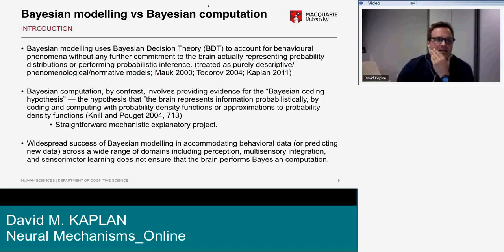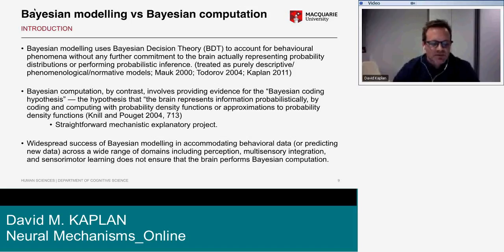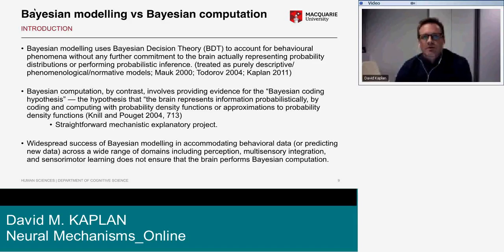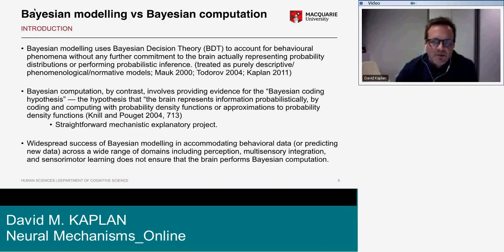Bayesian modeling uses Bayesian decision theory to account for behavioral phenomena without any further commitments to the brain actually representing probability distributions or performing probabilistic inference. This might be framed as a purely descriptive, phenomenological, or normative modeling approach. By contrast, Bayesian computation involves providing evidence for the Bayesian coding hypothesis — the hypothesis that the brain represents information probabilistically by coding and computing with probability density functions.